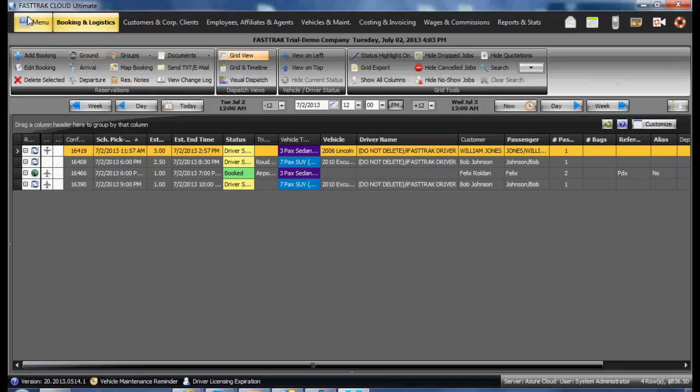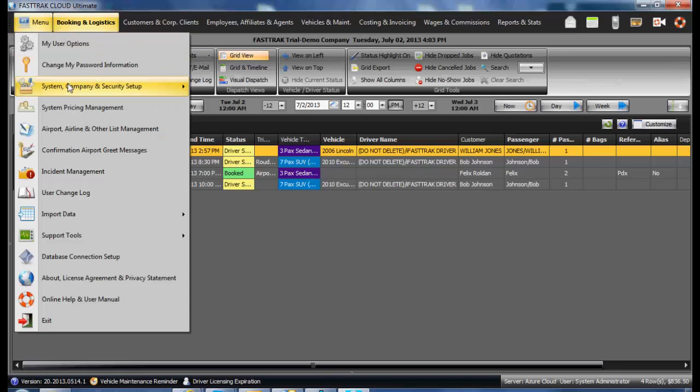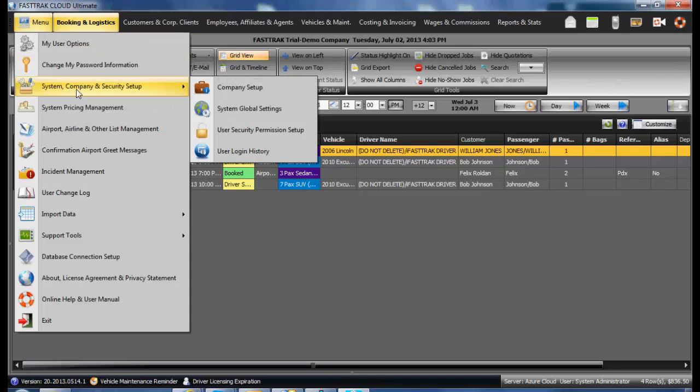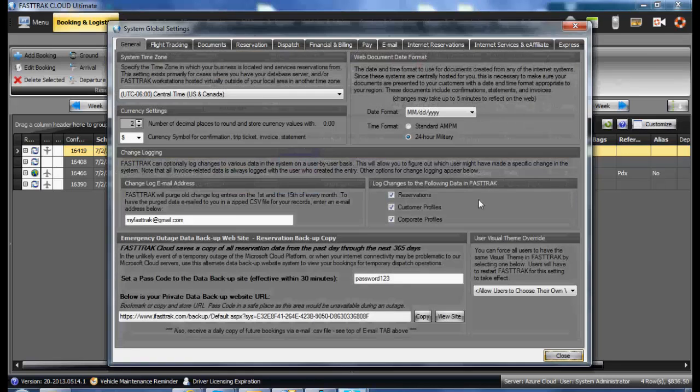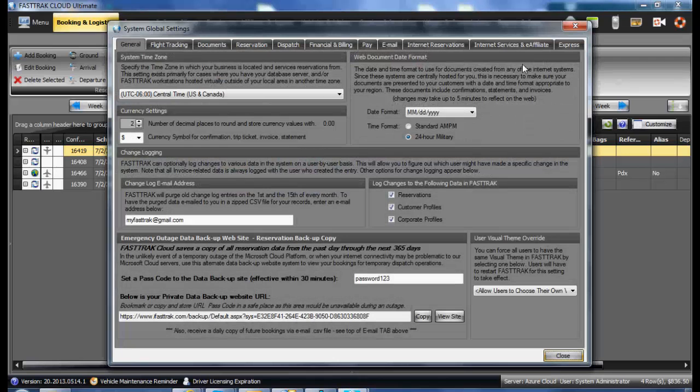Underneath the menu, System Company Security Setup and System Global Settings, you will see the Internet Services and eAffiliate tab.